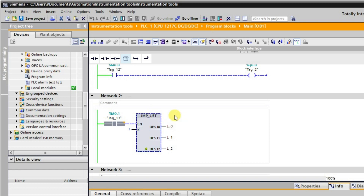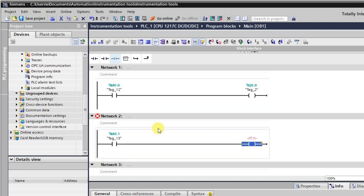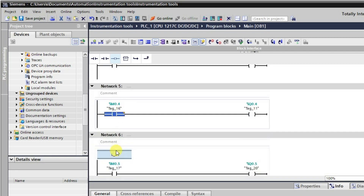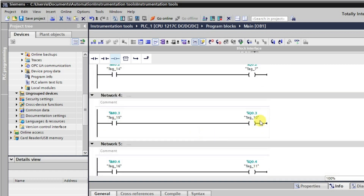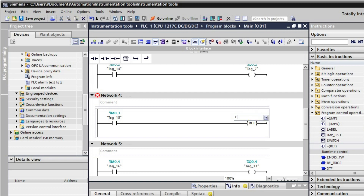Now let us observe how to use the return instruction. I will delete the jump list and take one output with address q0.7. I will then delete unused labels and place a return instruction in the network. At the moment the return instruction is set to false. I will download this again.